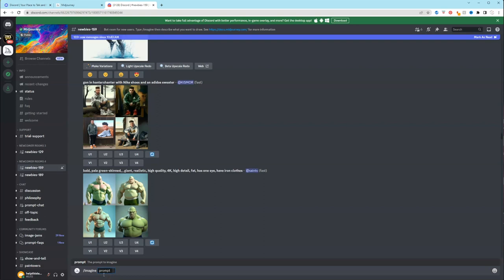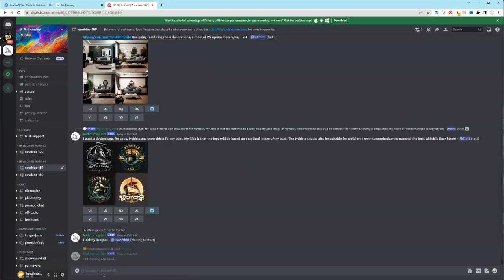So I'm going to type smiling, African American mermaid with curly hair. And I want to type, do I want it to be anime? Put anime. And I hit enter.